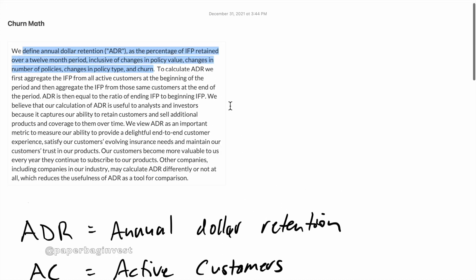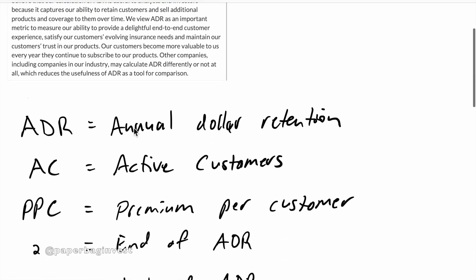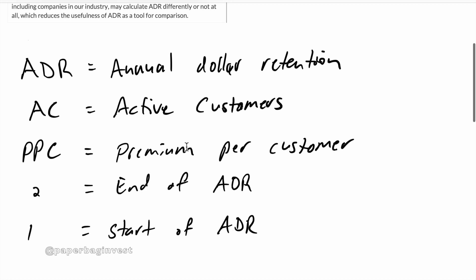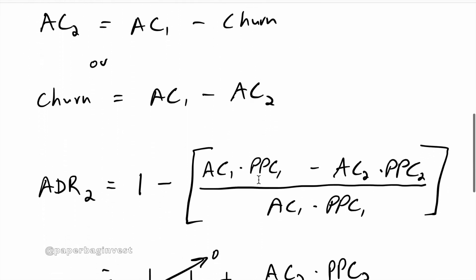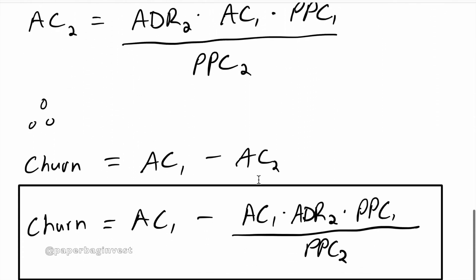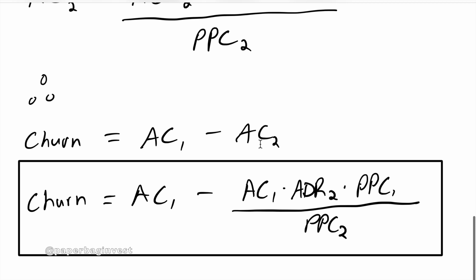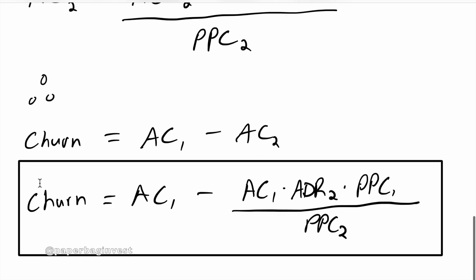I did this in a previous video. And what I did is I took Lemonade's annual dollar retention, defined a bunch of other variables, active customers, premium per customer, end of the ADR period, and the beginning of the ADR period. And you do some math. You do some plugging in, rearranging. And you get down to churn, meaning the number of customers churned is the active customers at the start of a given period minus the active customers at the start times by the ADR for that whole period times by the premium per customer at the start divided by the premium per customer at the end.